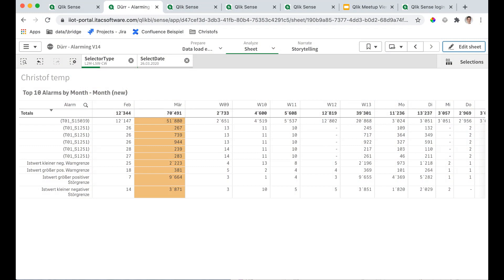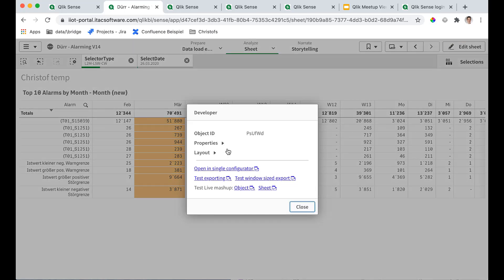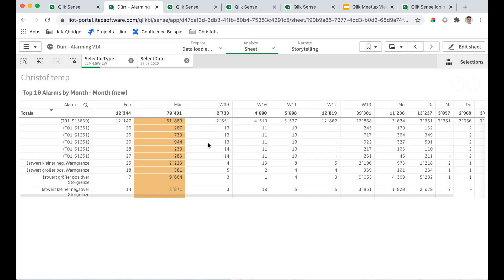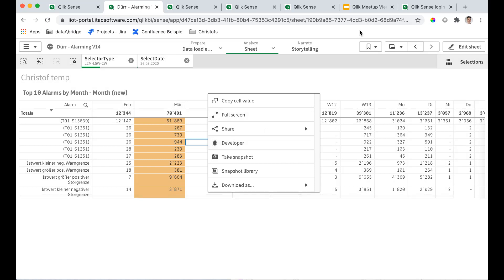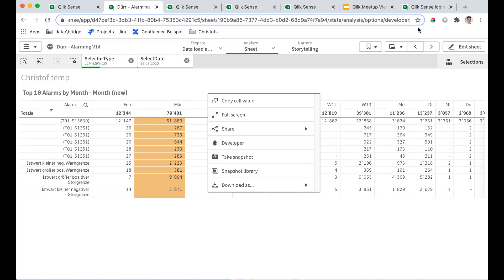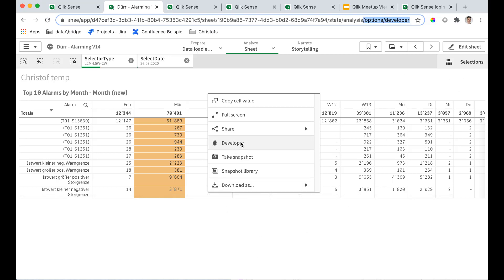The first thing I would like to show you is the effective use of these developer tools and the properties. How do you get this developer into your context menu when you right click? You have to add somewhere in your URL slash option slash developer. And when the page reloads, you get this additional menu item in the context menus.